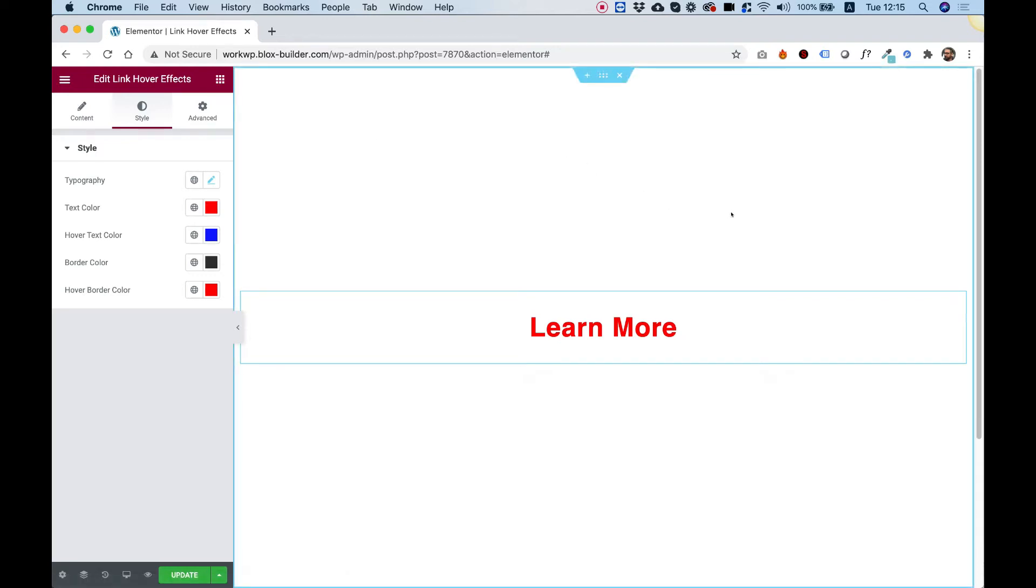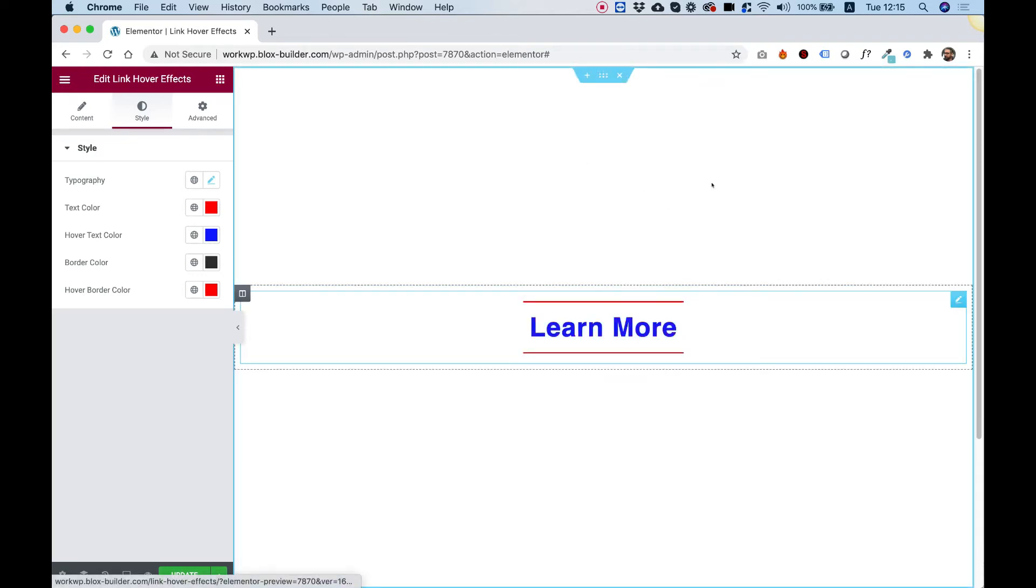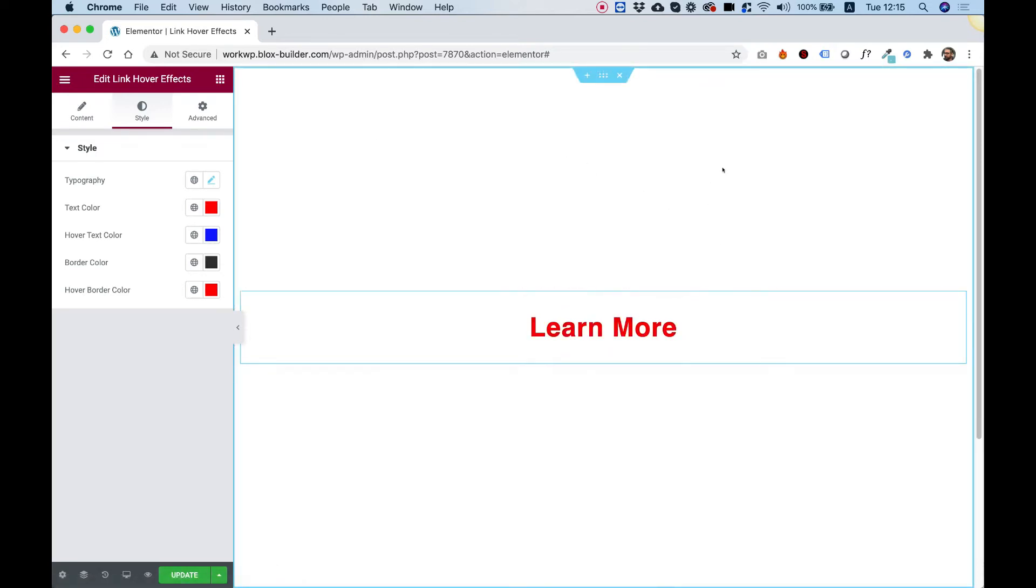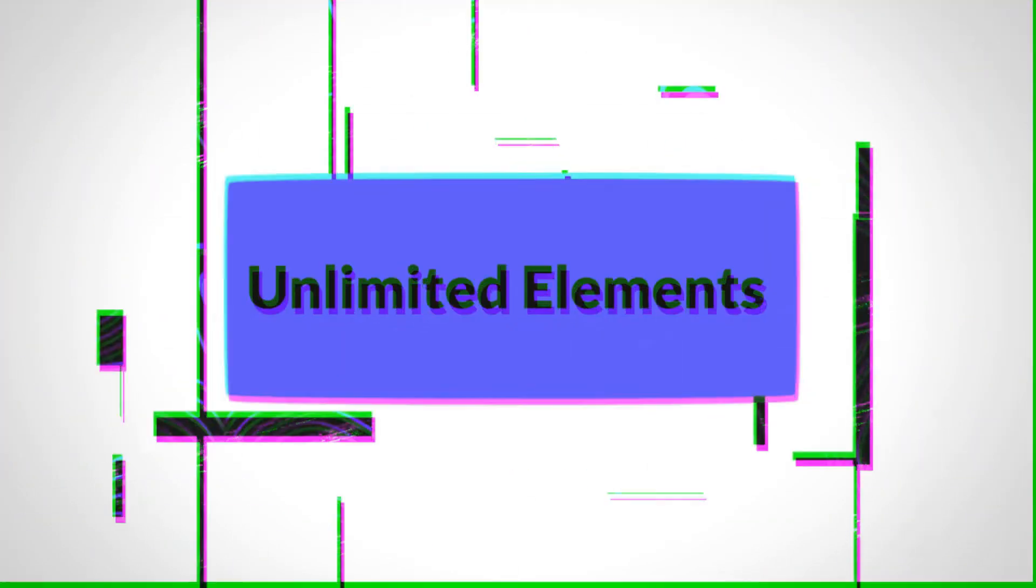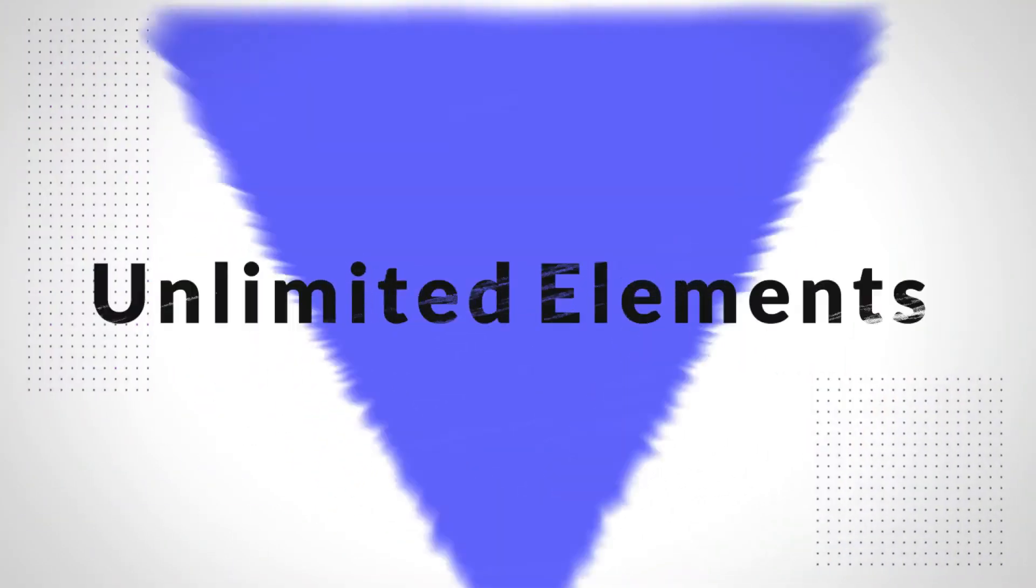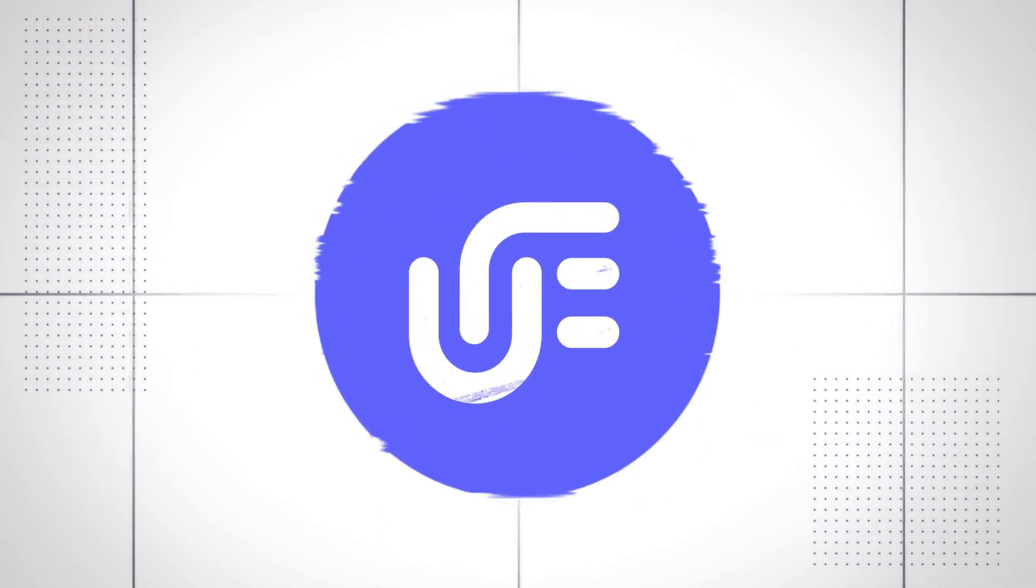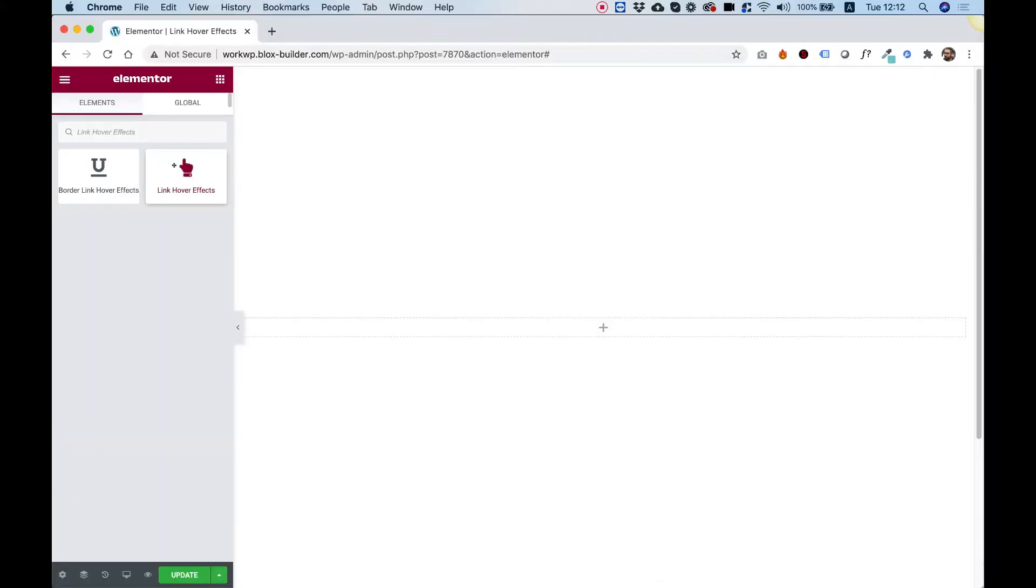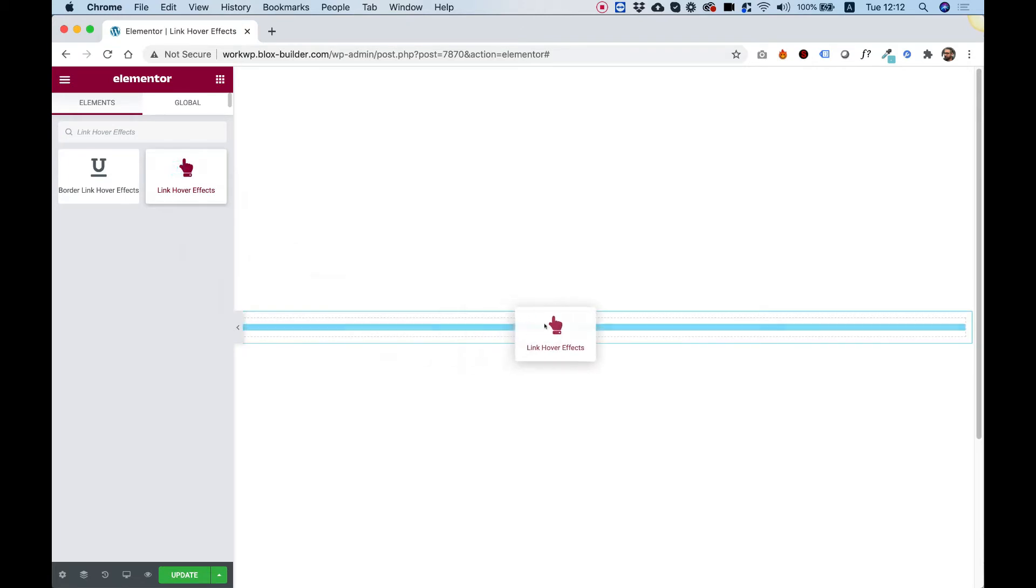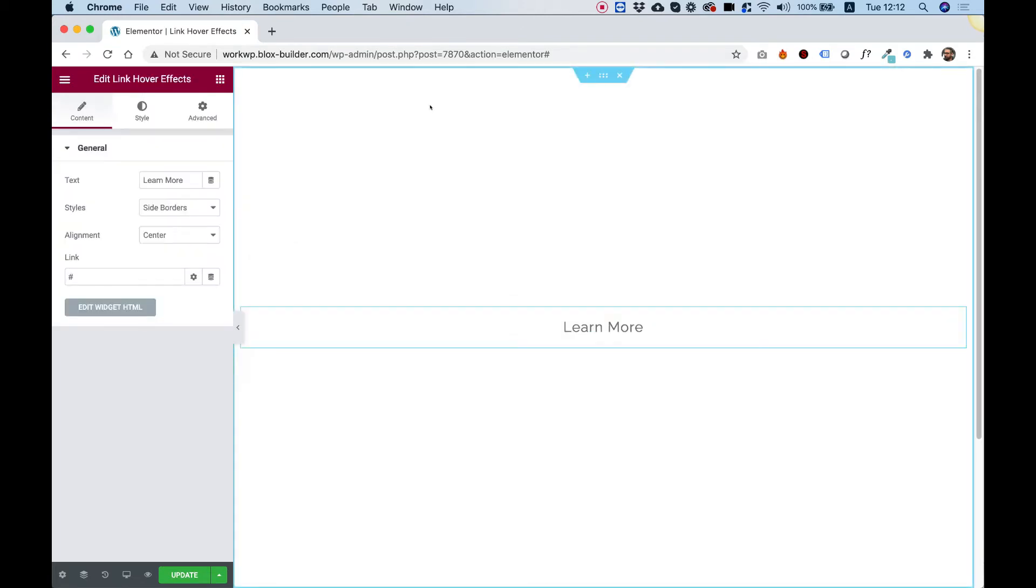This is an overview of the Link Hover Effects Widget by UnlimitedElements. To get started, drag the Link Hover Effects Widget into your Elementor column.